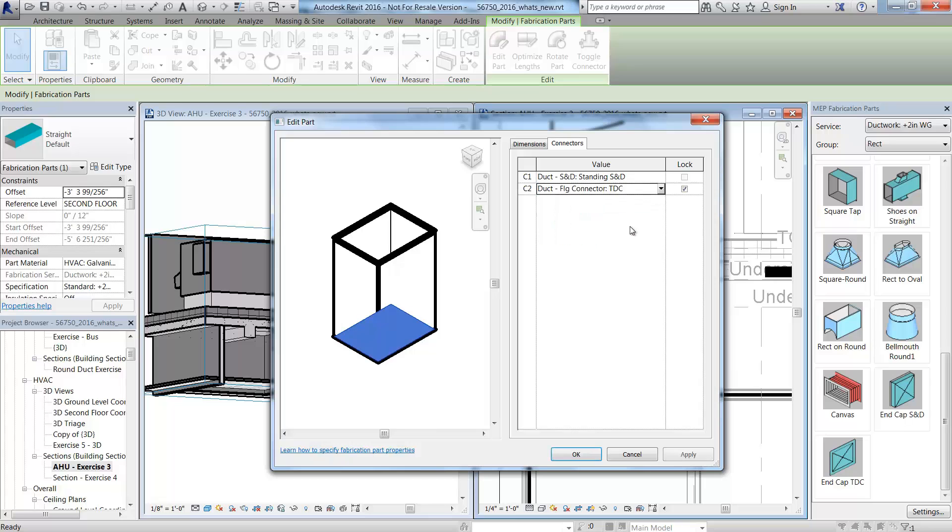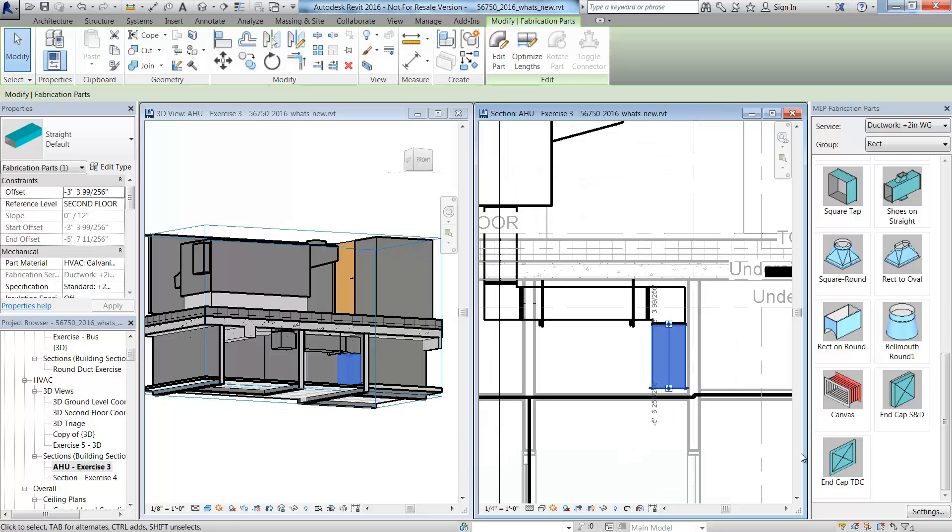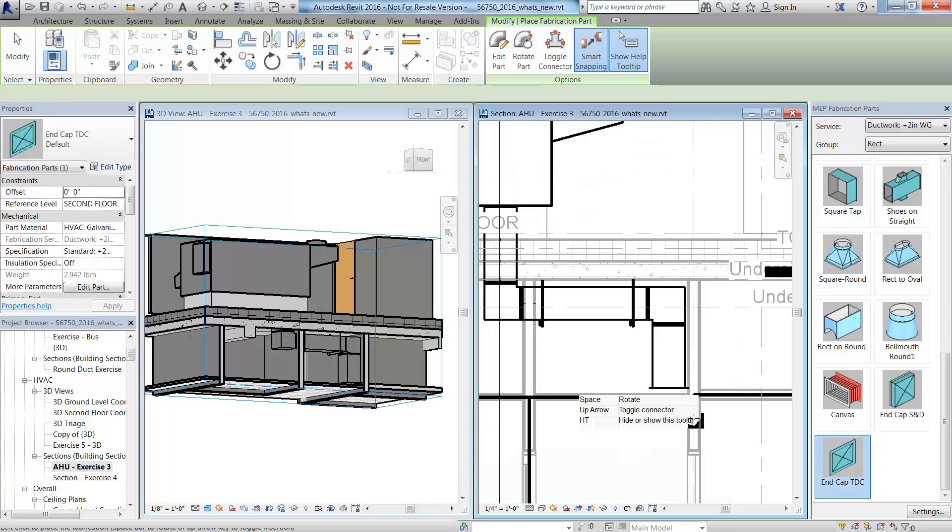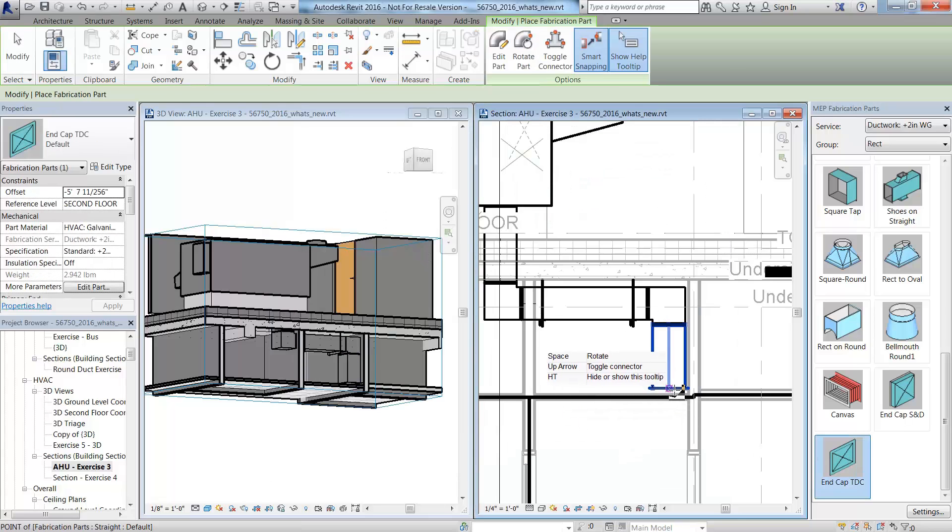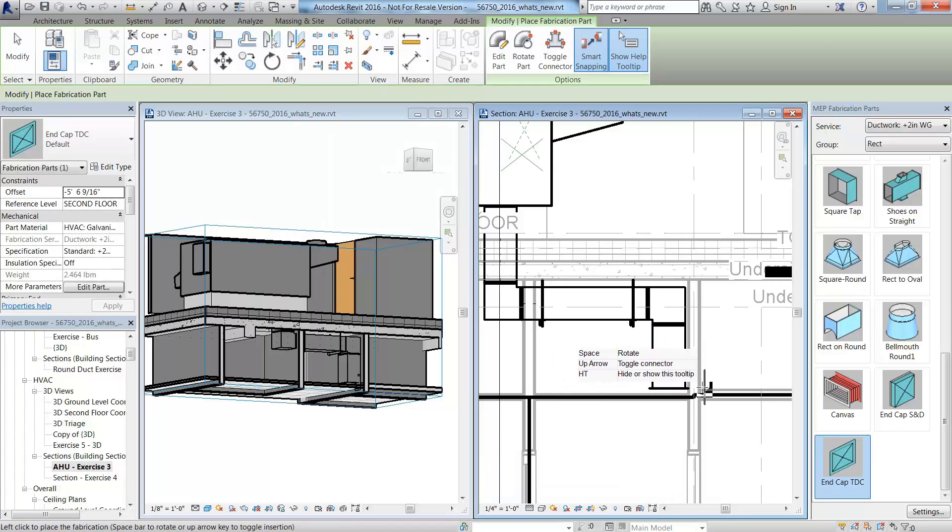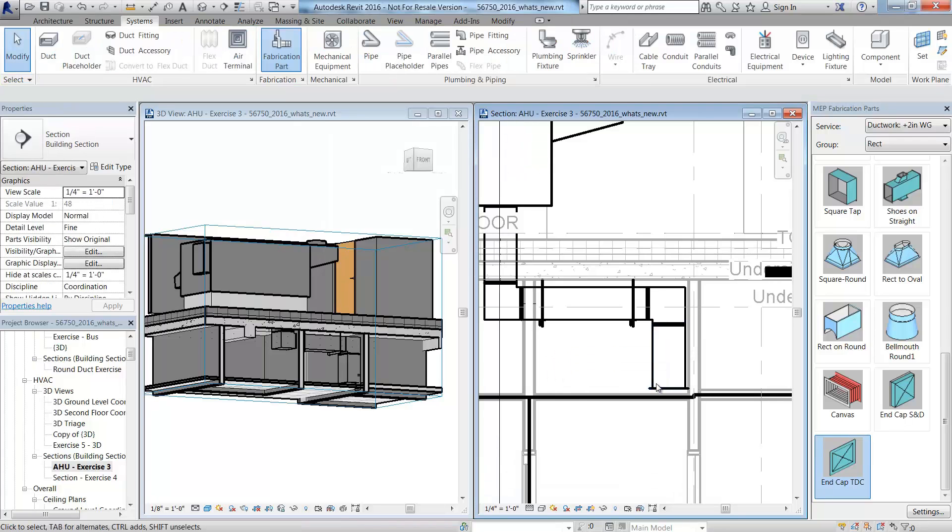This new functionality enables MEP Level of Detail 400 components to be modeled and coordinated within the Revit environment.